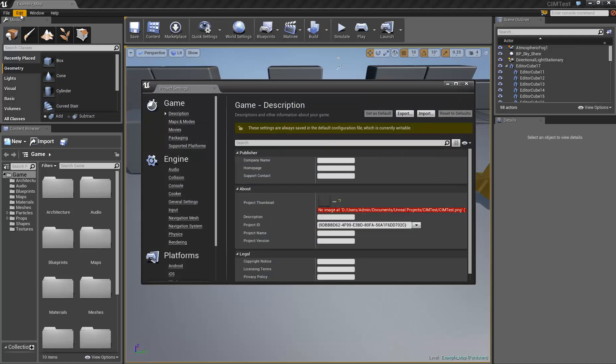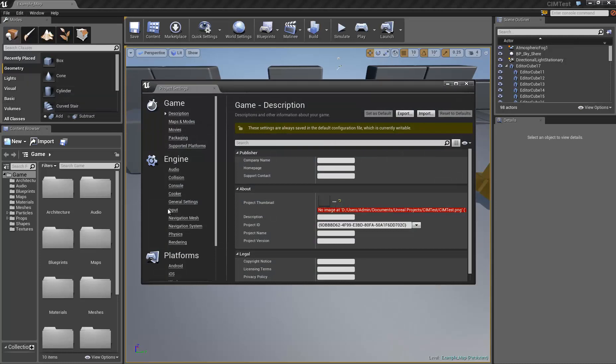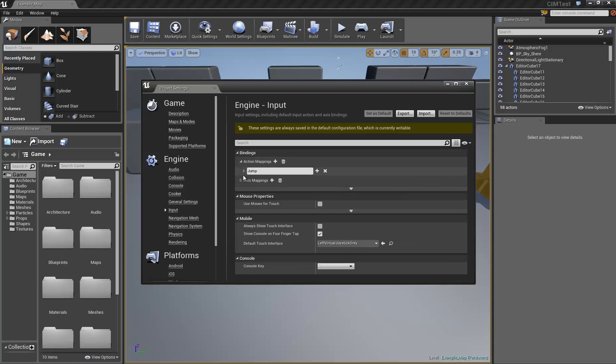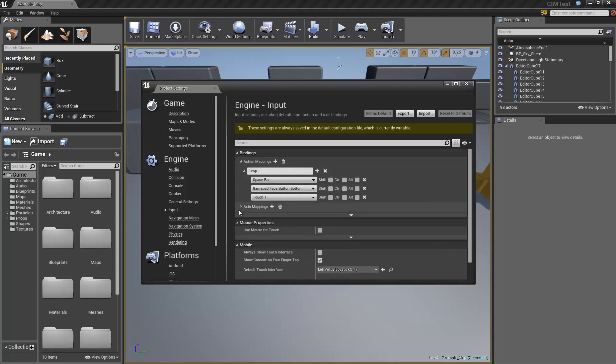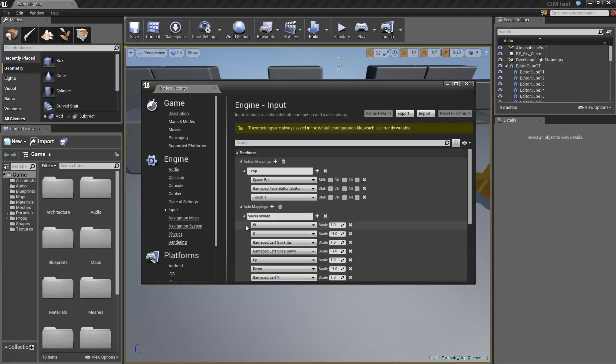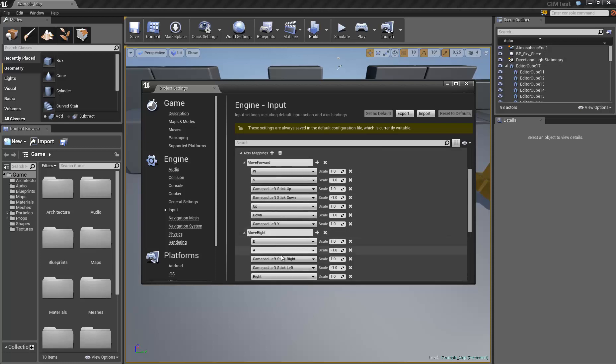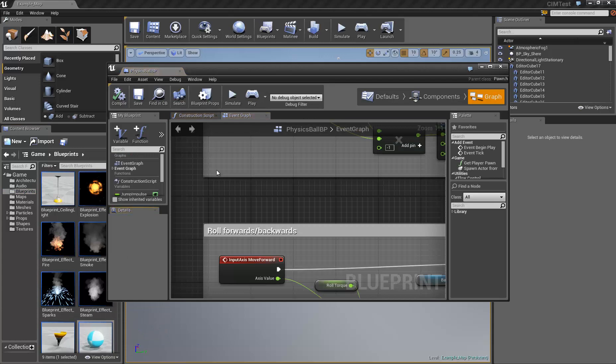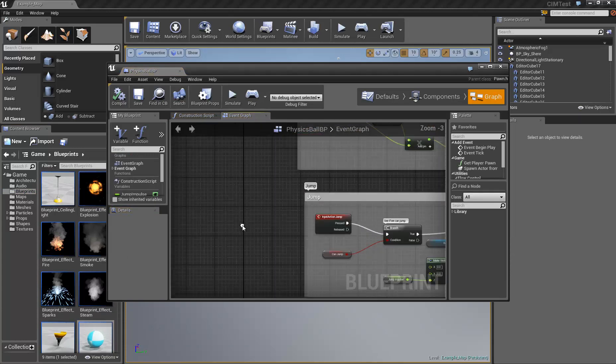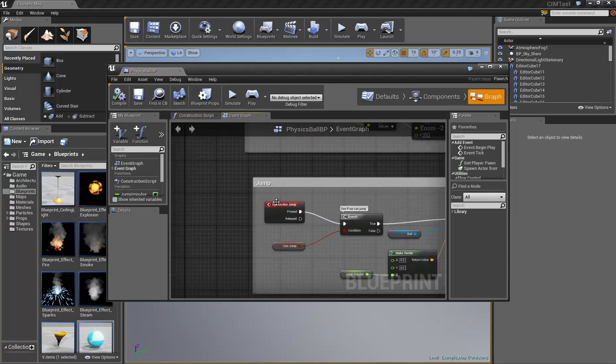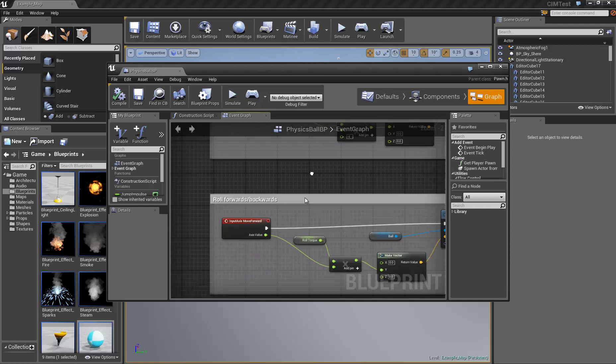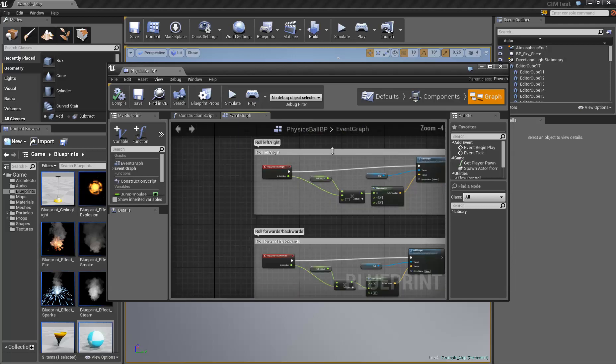If you go into Edit and Project Settings and go into the Engine Input, you can see these buttons and events being mapped to jump, forward, as you can see WASD move forward, move right. And all of these show up in the game logic under the physics ball blueprint. Here you can see the jump, move forward, move right.